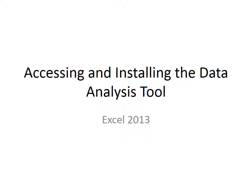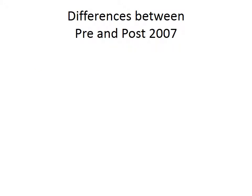This video deals with accessing and installing the data analysis tool using Excel 2013. Most of the videos in this section are shot using pre-2007 Excel, so I need to point out some of the differences between pre-2007 Excel and the version you have of 2013.